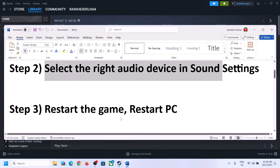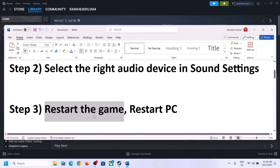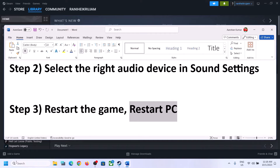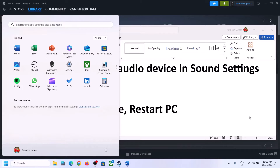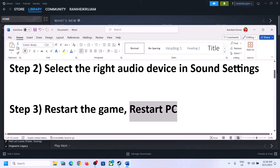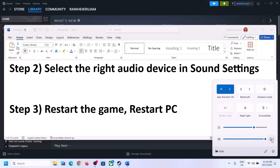The next step is to restart the game. If the game is running, close it and then launch it once again. If that does not work, restart the computer. Make sure you restart the computer and after the system restart, again select the right audio device.